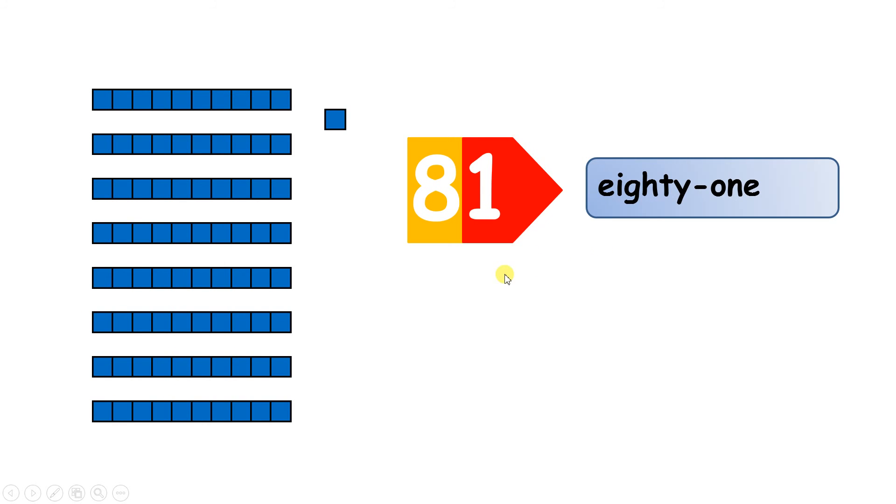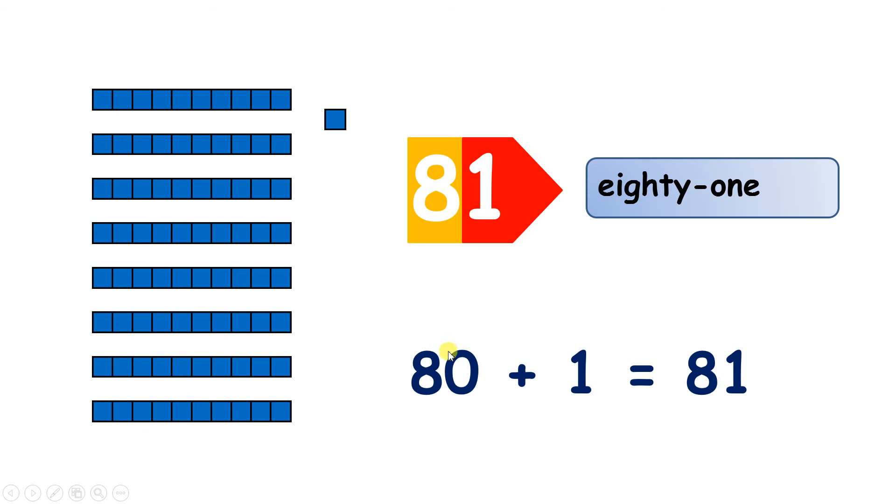And we can partition the number 81. So the eight stands for eight tens, which stands for 80, and the one just stands for one. So 80 plus 1 is 81.